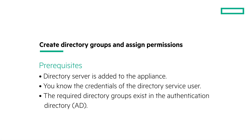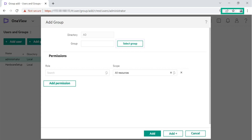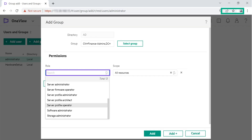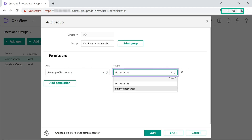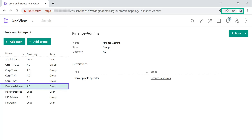Let us create a directory group. Before you add a directory group, ensure the required directory server is added to the HPE OneView appliance and that you have the credentials of the directory server user. HPE OneView uses these credentials to confirm the user's permission to access it. The required directory group must exist in the authentication directory. From the main menu, select Appliance and click Users and Groups. Click Add Group. In the Add Group screen, click Select Group. In the Select a Group from AD screen, click to select the required directory group from the list and click OK. In this example, let us create the Finance Admins directory group. From the Role drop-down list, select the required role. For the Finance Admins directory group, assign the Server Profile Operator role. From the Scope drop-down list, for the Finance Admins directory group, select the Finance Resources scope that you created. To assign multiple permissions, click Add Permission and repeat the steps. Click Add. In the list pane, verify that the group you created is listed.